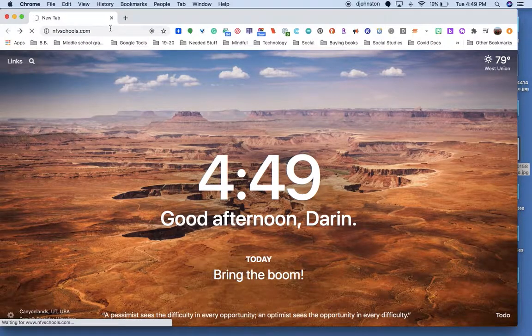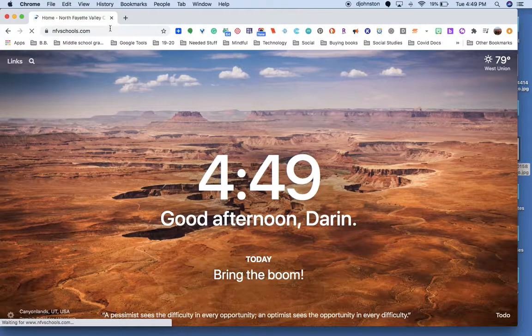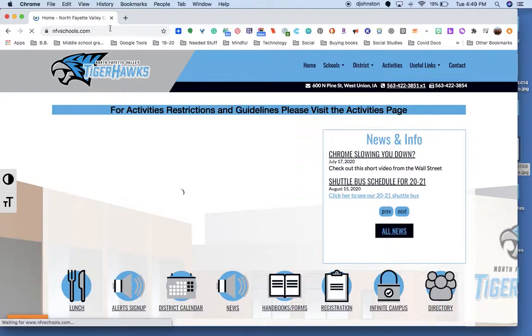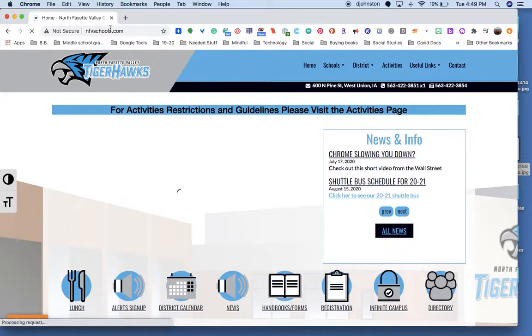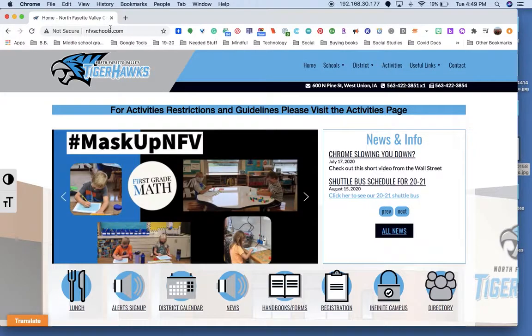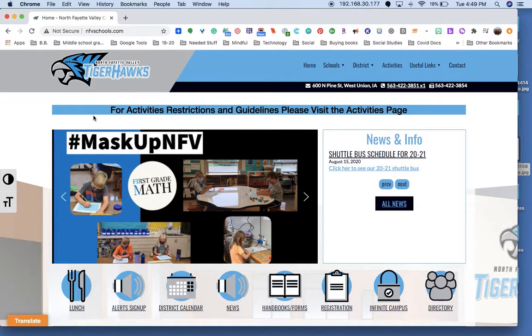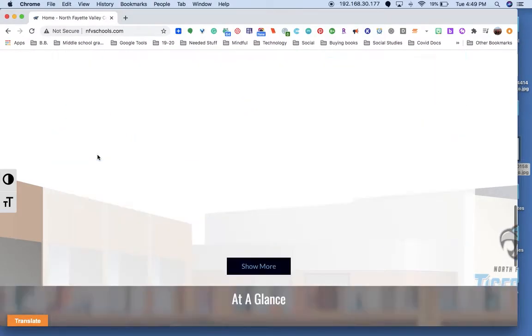So I'm going to go to the NFV school site. You may have a different way of getting to Clever. I'm not sure what other teachers have done, but I know for me it's easiest to go to the NFV site. I'm going to scroll down here to where it says Clever, and then you would log in with Google.